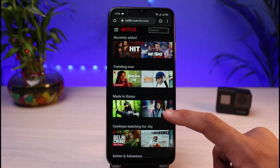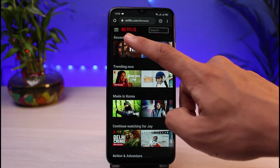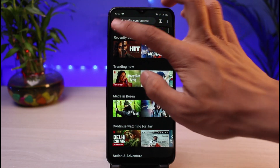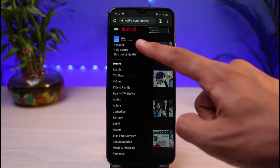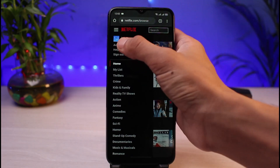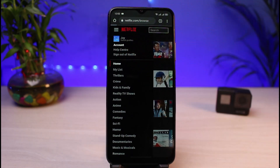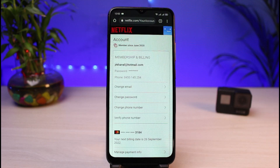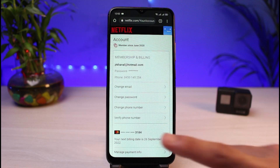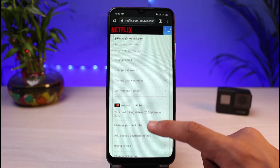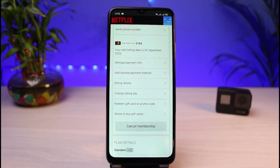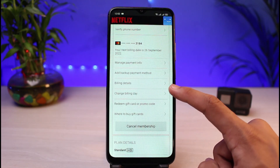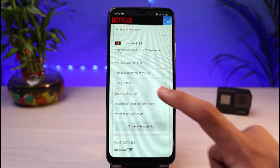To cancel auto payment, tap on the three horizontal lines at the very top. Go ahead and select the option which says Account. Once you select Account, you'll be able to see a bunch of different options. Now the first way to cancel your auto payment is to simply change your billing date.